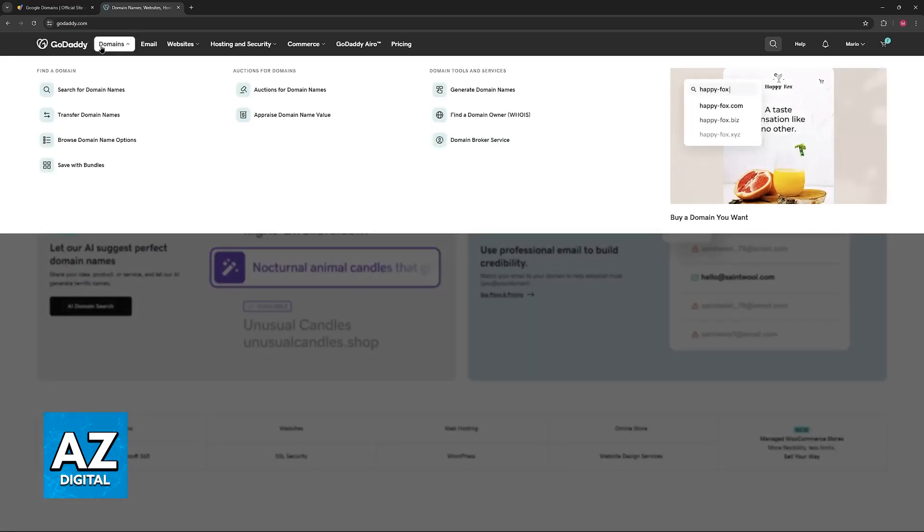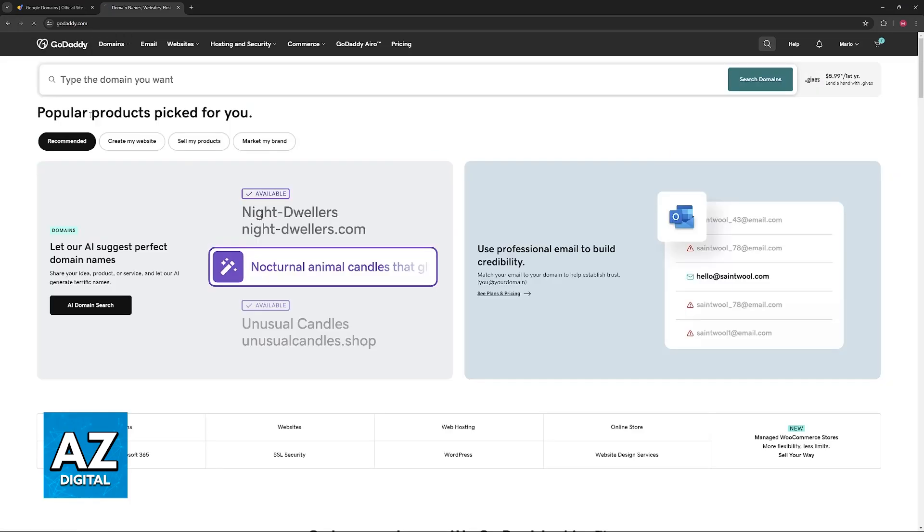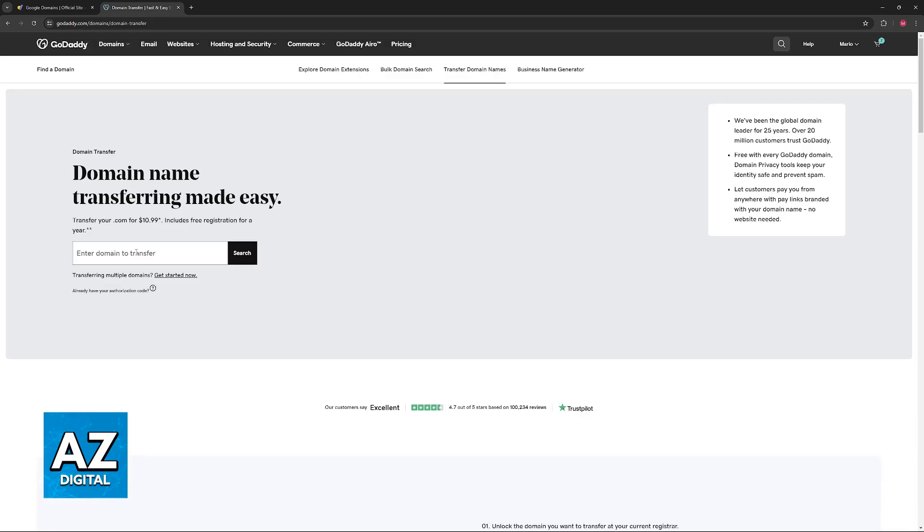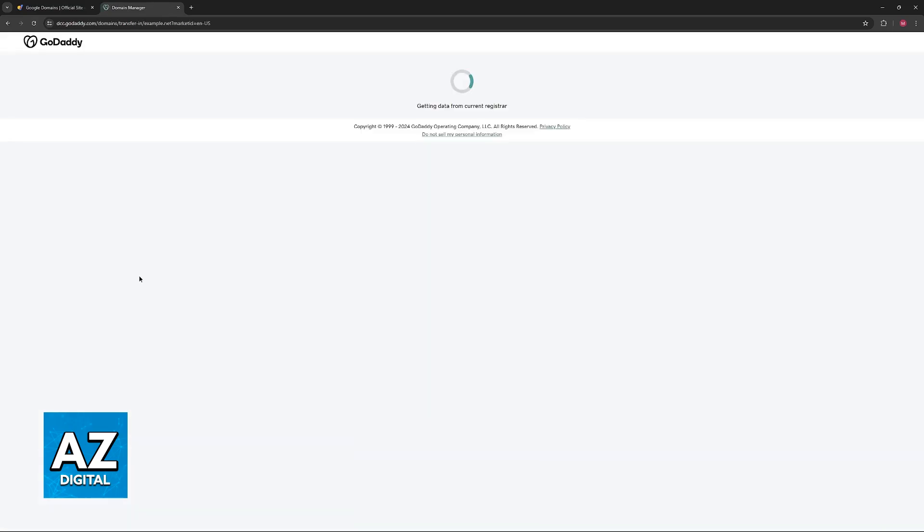Choose the domains option at the top and then select transfer domain names. Once you go over to the transfer window, you can now include any domain over here. Once you include the specific domain that you own through Google, you will be redirected to this page and it is going to be checked.